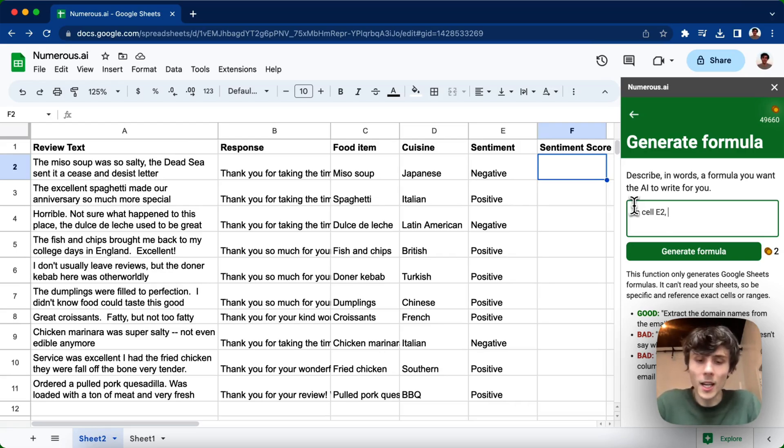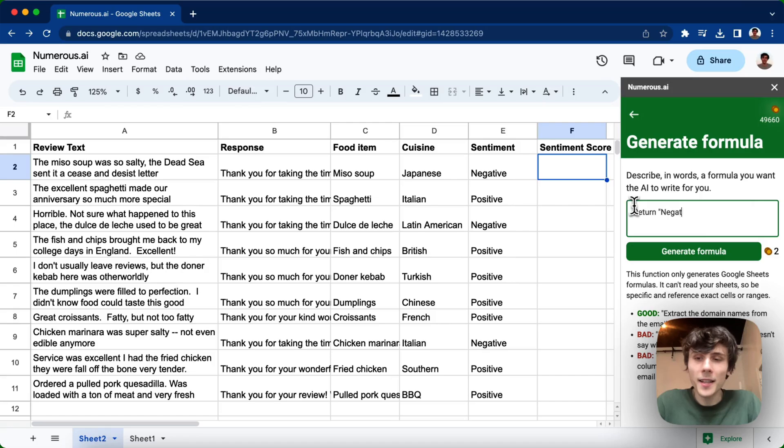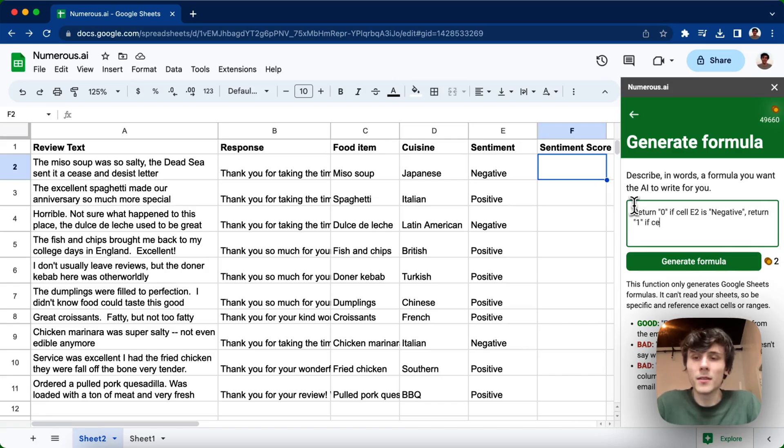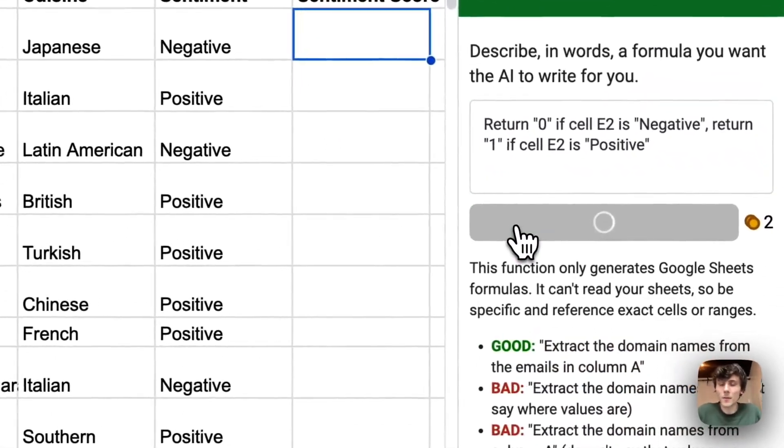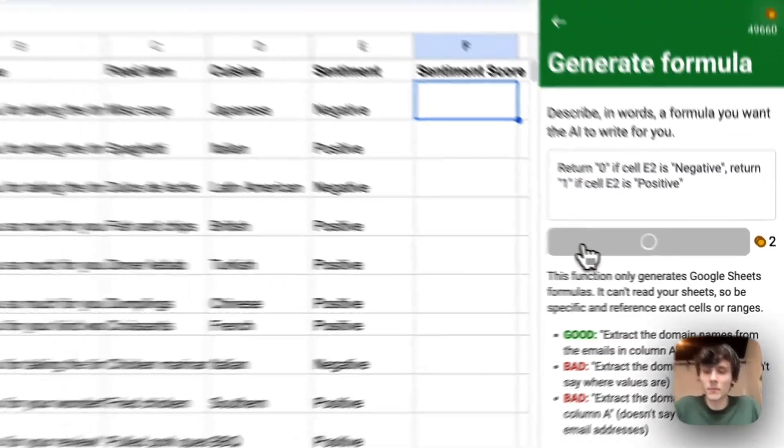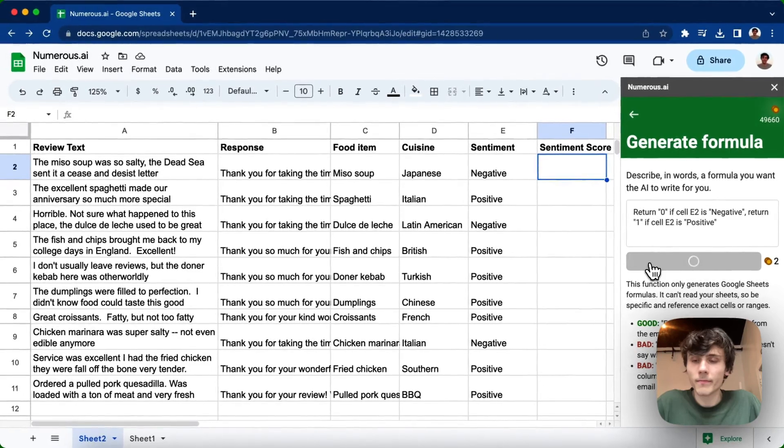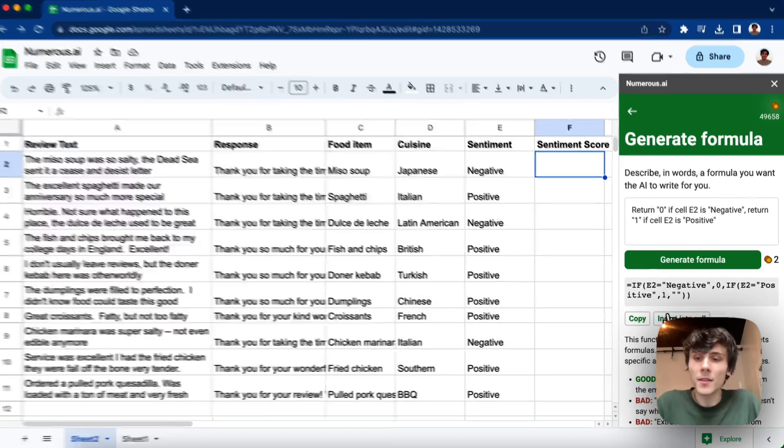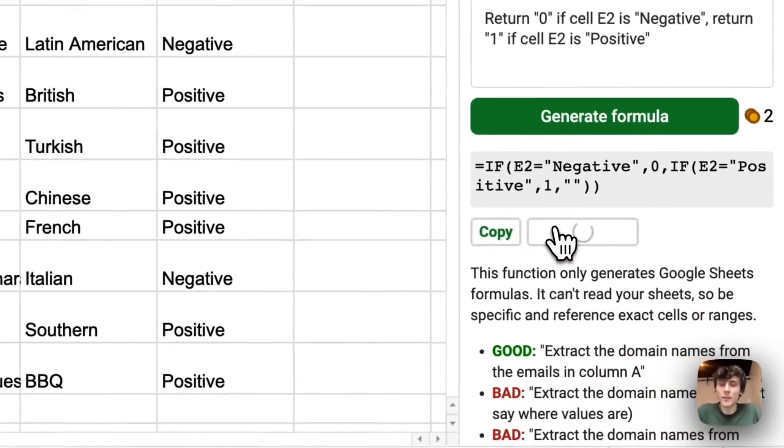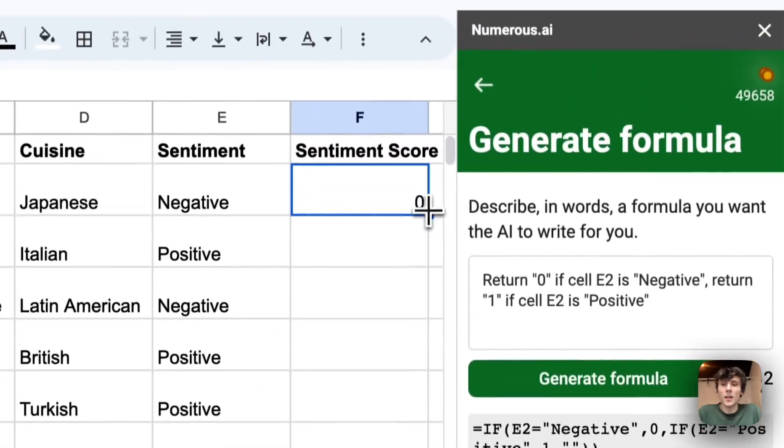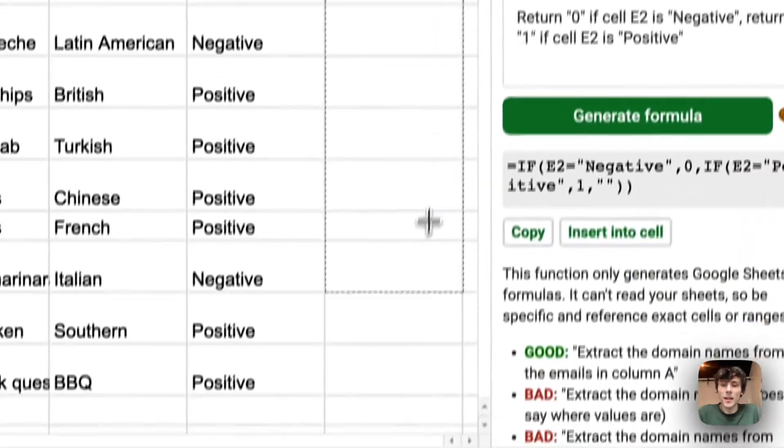So I can say in cell E2, or actually, I'll restart. So return zero if cell E2 is negative, return one if cell E2 is positive. You can generate that formula. It might take a second. And I get a formula written for me. So I can insert this into the cell in F1. And you can see it correctly says zero. And then I can drag that down.